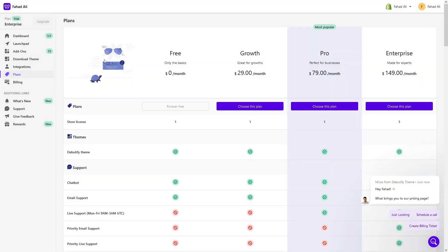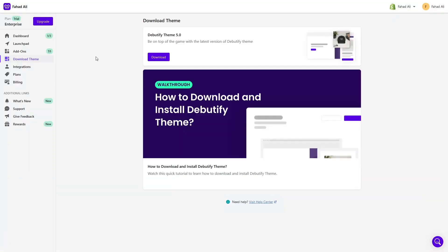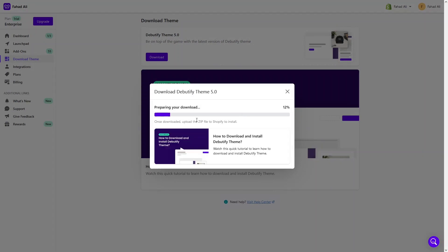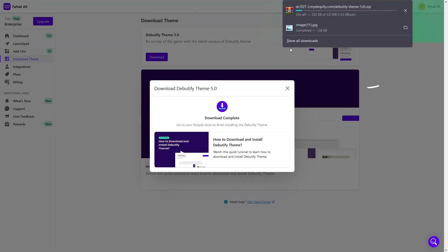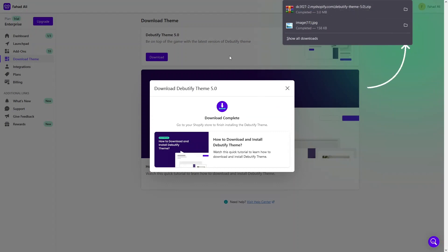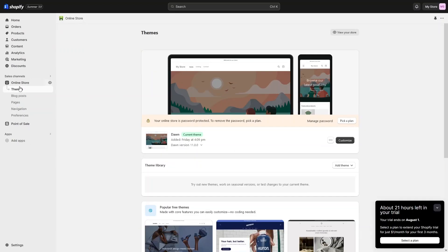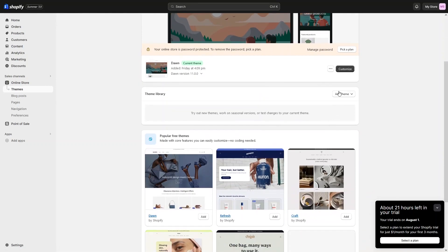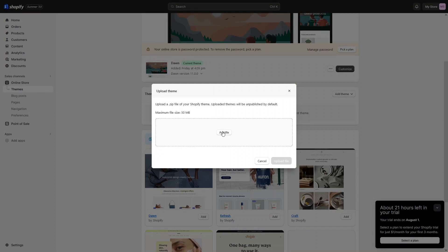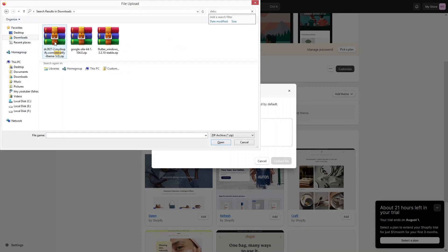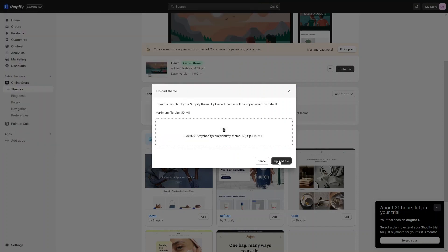Right now I am not actually interested in any plan, so let's go into the 'Download Theme' and from here I will simply download the theme — let's click on 'Download.' This will actually download our theme in the zip format. Our theme is downloaded, so now what we need to do is simply go back into our store and from here, inside the themes section, I'll simply add the theme and upload the zip file that we have downloaded.